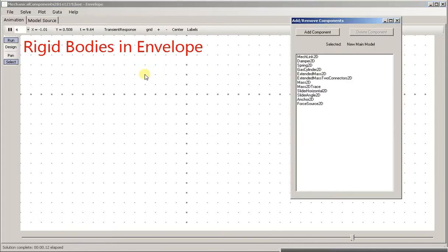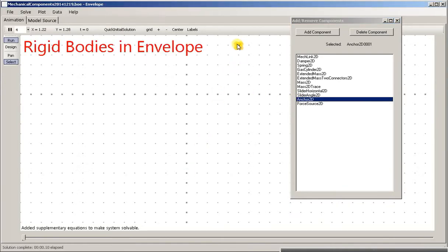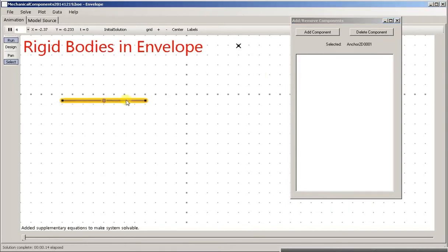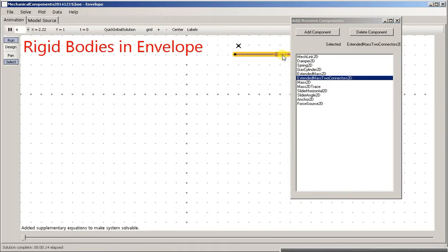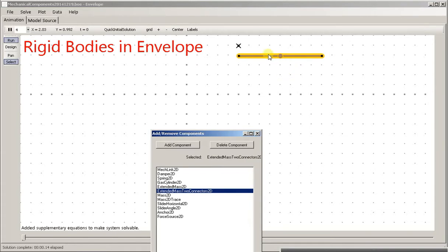I'm going to show how you put together a system with some rigid bodies using envelope. I'm just going to put a pivot here at the top. And here's a rigid mass that has a connector on each end.